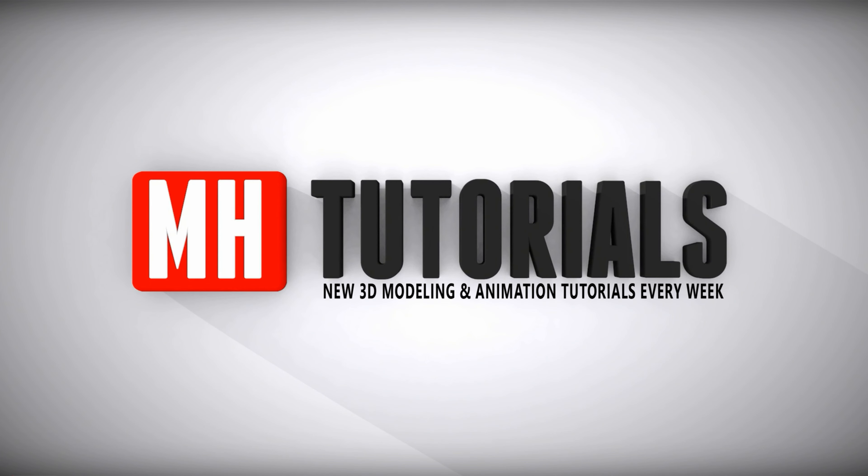Well thanks for watching and before you go, please hit that MH button to subscribe. Okay, see you guys next time, bye.